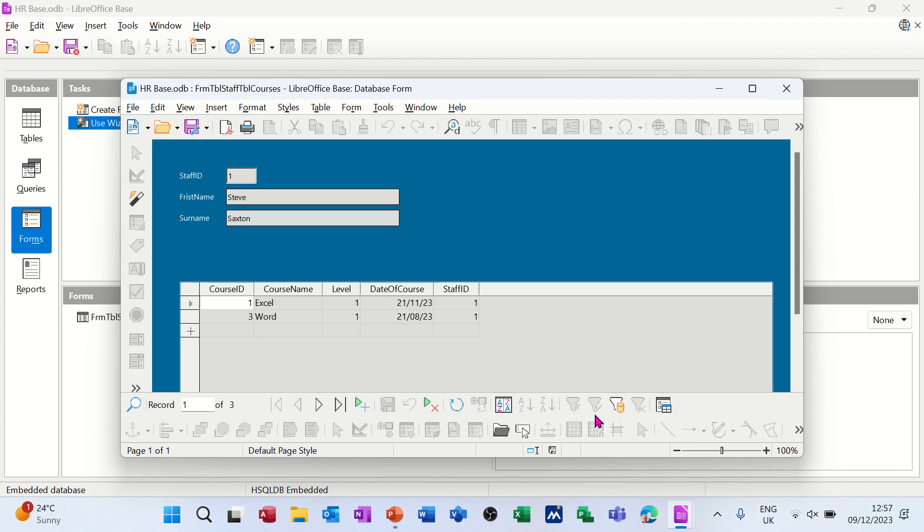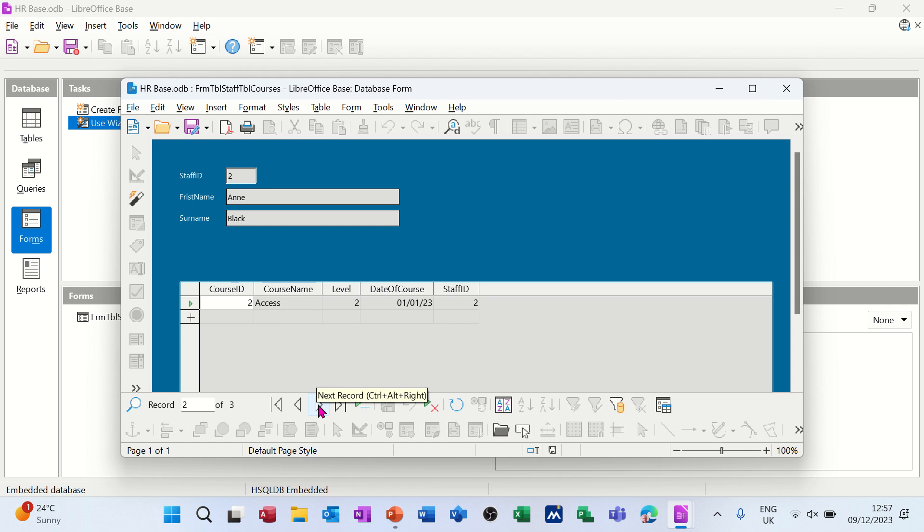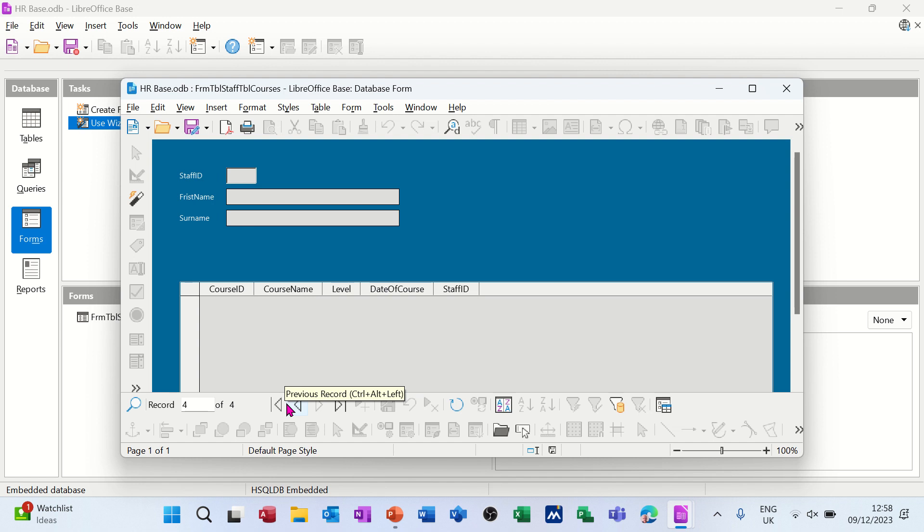The form is presented like so. I've got record one of three. If I move forward, that's the second person - Anne Black, Paul Grey. That's all I've got in this database. I've come back the other way - that's me.